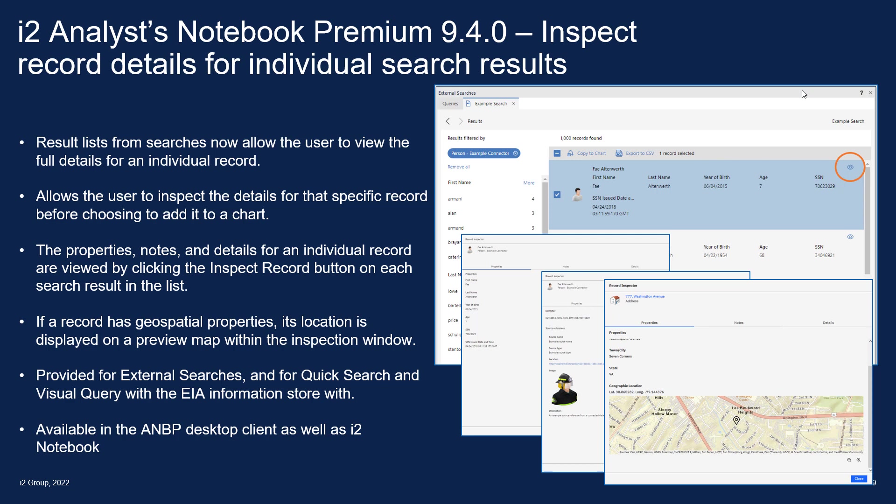When you're bringing back searches from either an external connector or if you're working with EIA in the information store from quick searches or visual queries, the results list now allow the user to view the full details for an individual record.